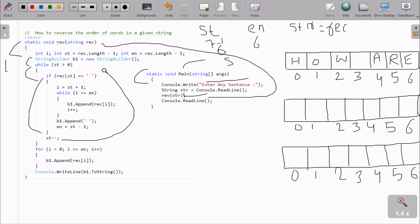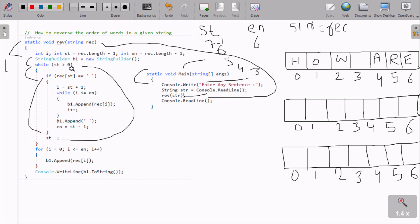Go back up and check: 5 greater than 0, condition true. Recop 5 equal to space? Not space - 'R' is there. Decrease st again. Position 4 - 'A' is there, not space. St becomes 3. 3 greater than 0, condition true. Recop position 3 - space is there. Space equals space - that matches.